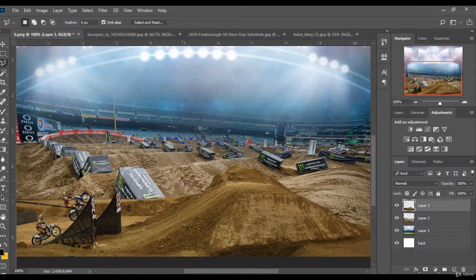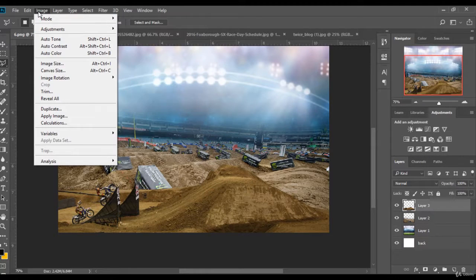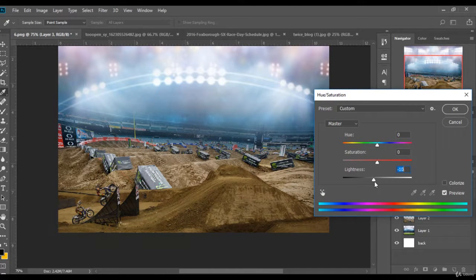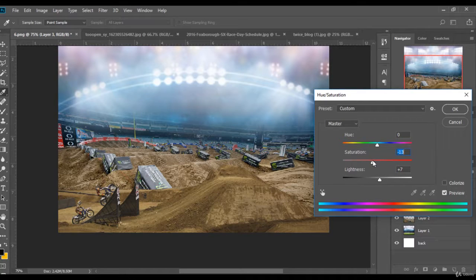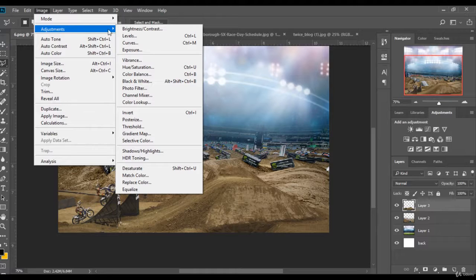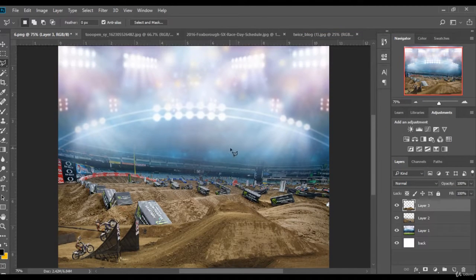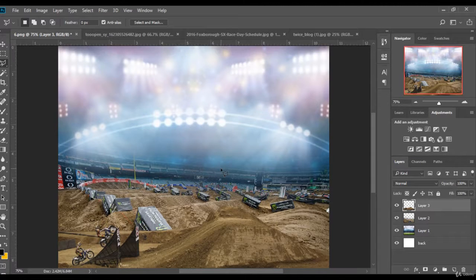Now as you see, this is the background. As you notice, the colors are different, so I will try to make them look the same. I go to Image > Adjustments > Hue/Saturation and adjust the settings to match the colors. Now this is the background.